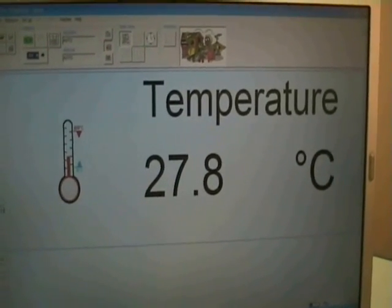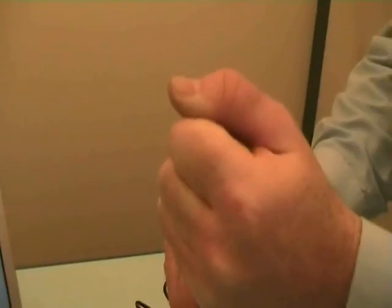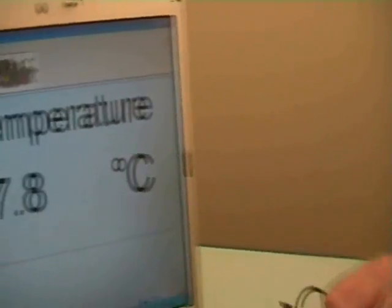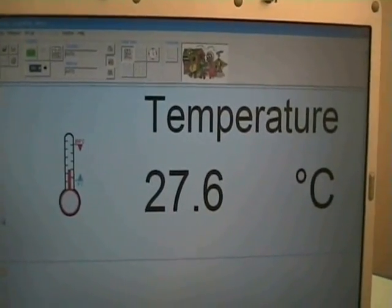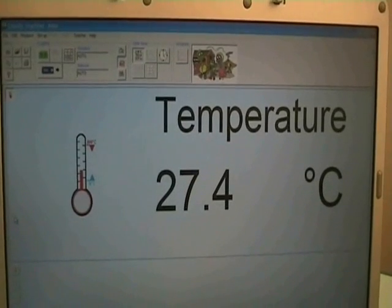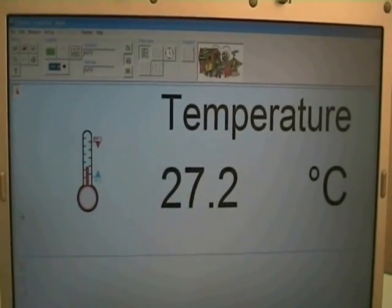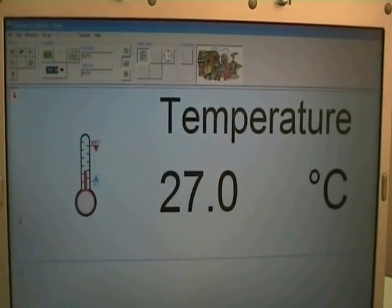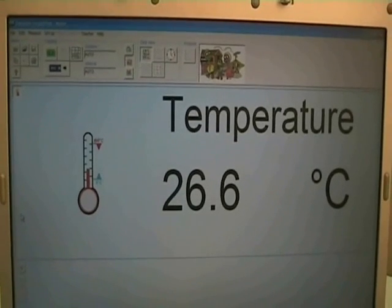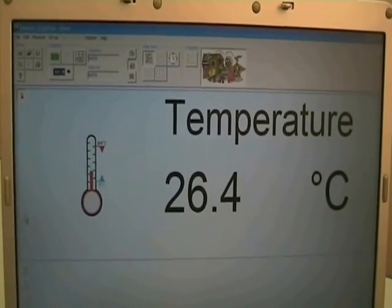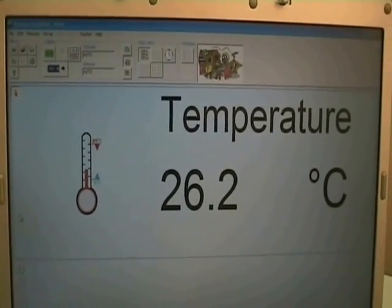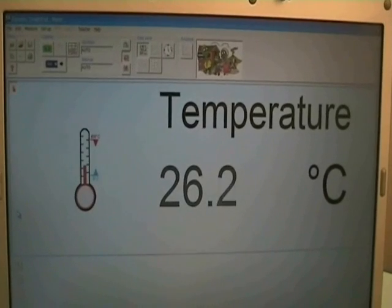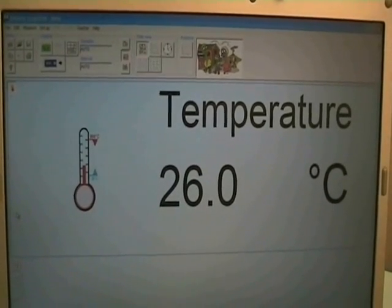If I now release my hands and put the temperature probe back down, we should see the temperature begin to drop as the air temperature is a little chillier than my body. When we hit 25 on the way down, I think we'll pass the temperature probe to another hand from another body and see if it goes up.